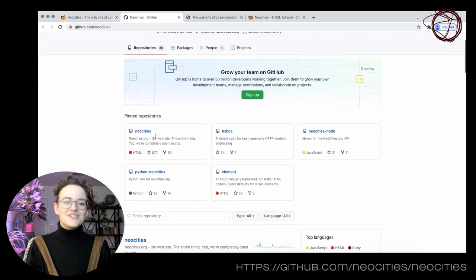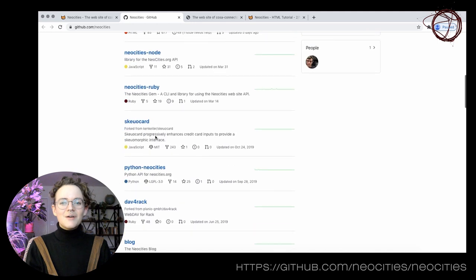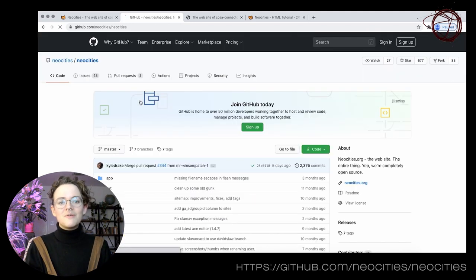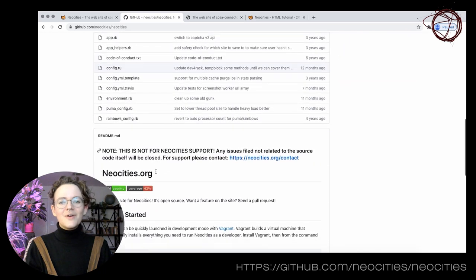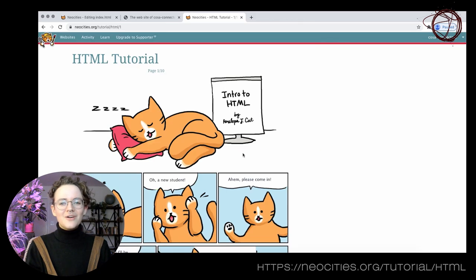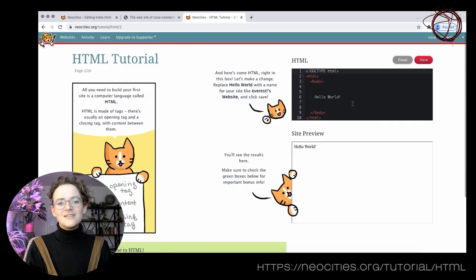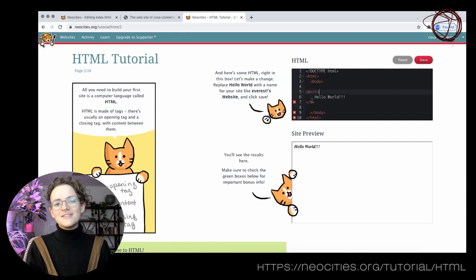Regardless of how you choose to use NeoCities, the entire website is fully open source, so if you're curious, you can always read through how it's all put together. And if you're not quite sure what all that code means, a great place to get started is NeoCities' own HTML course, which features a cat that'll help you start writing your website today.